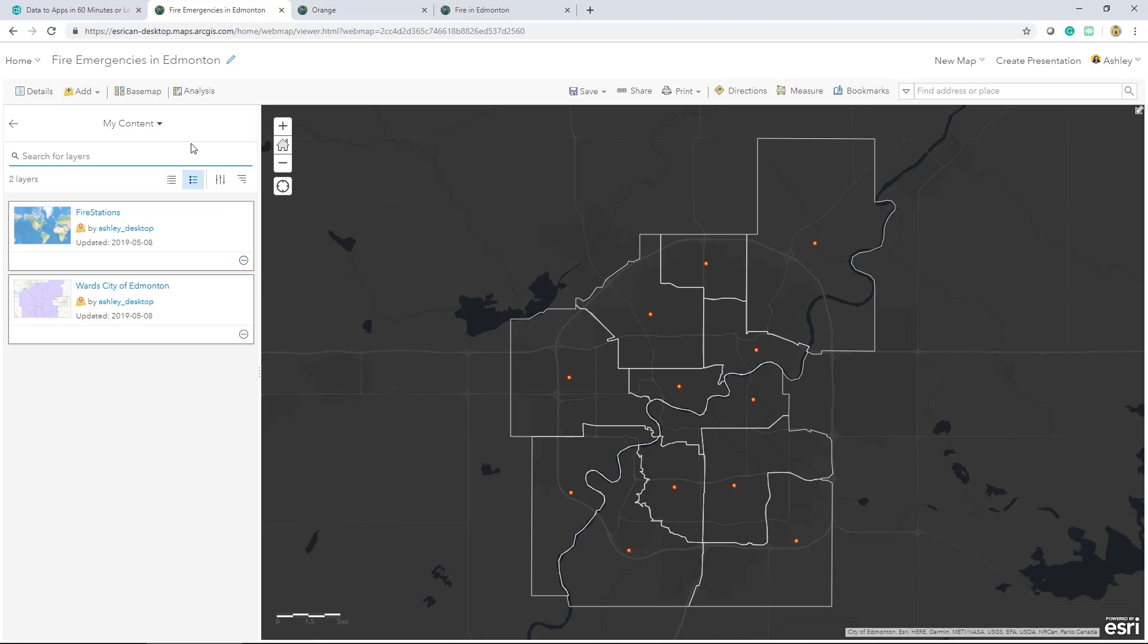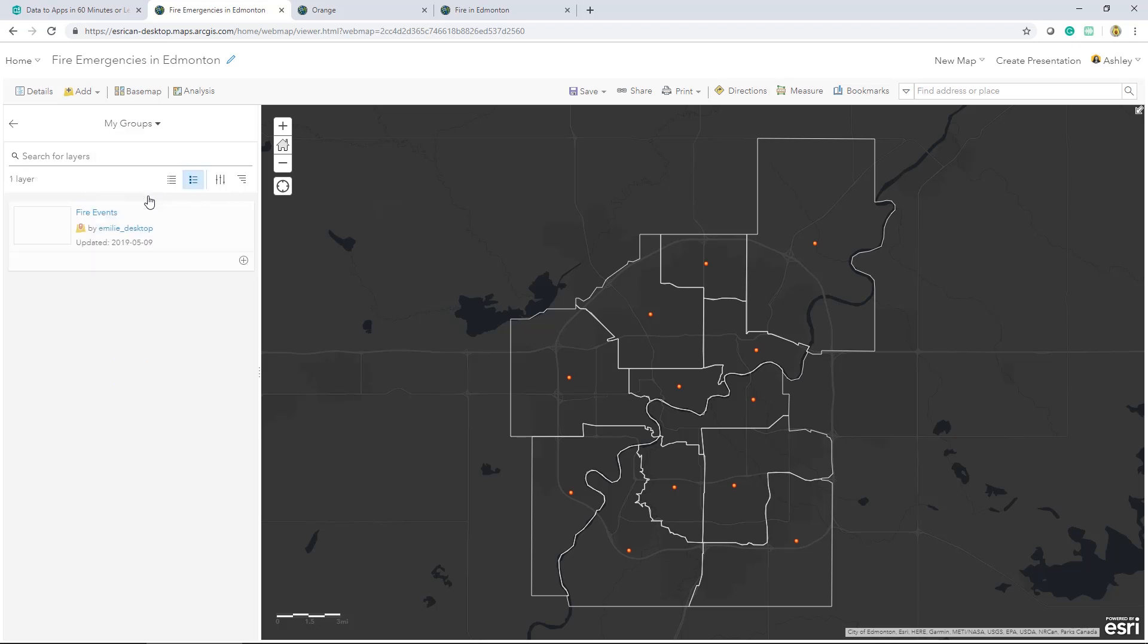The next thing I'll do is switch from my content to my groups. And now I can see all the data that's shared with me through groups that I have access to add to my map. I'll add the fire events layer to my map.